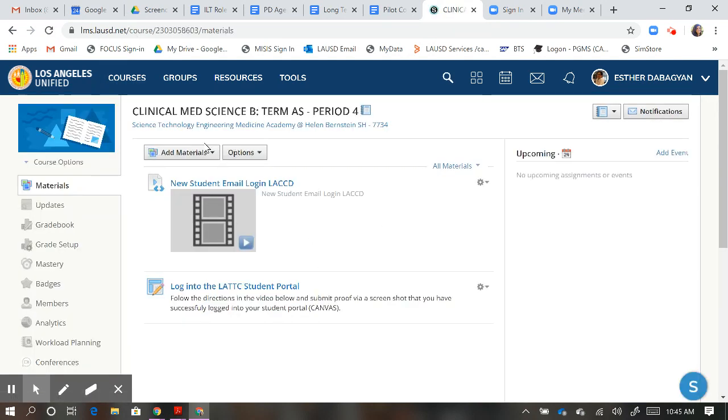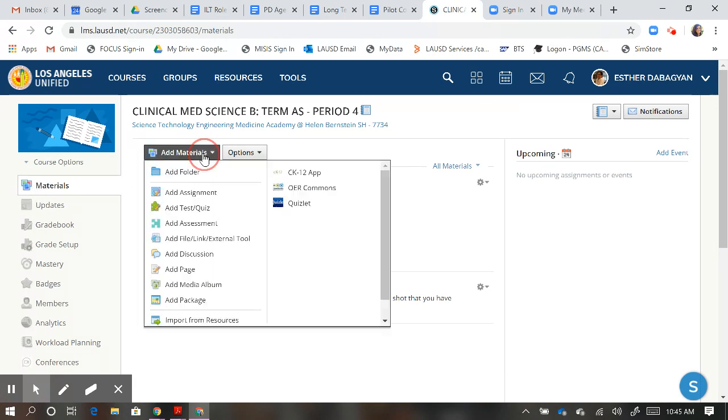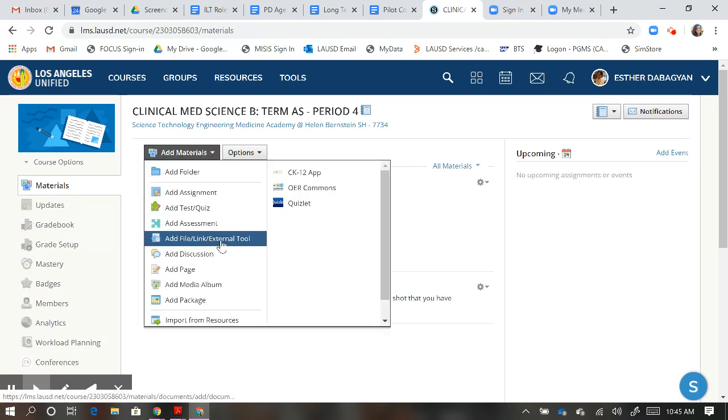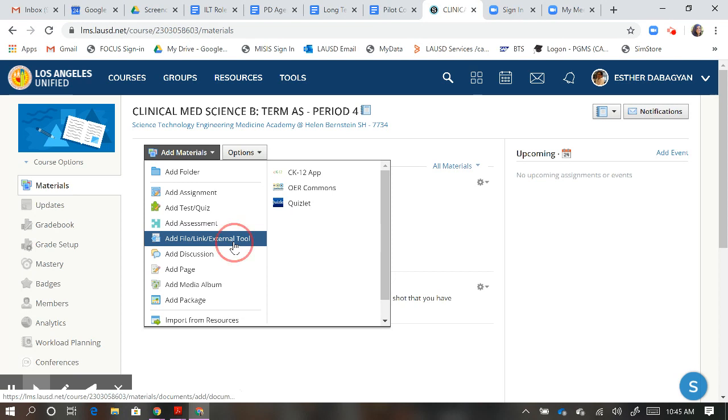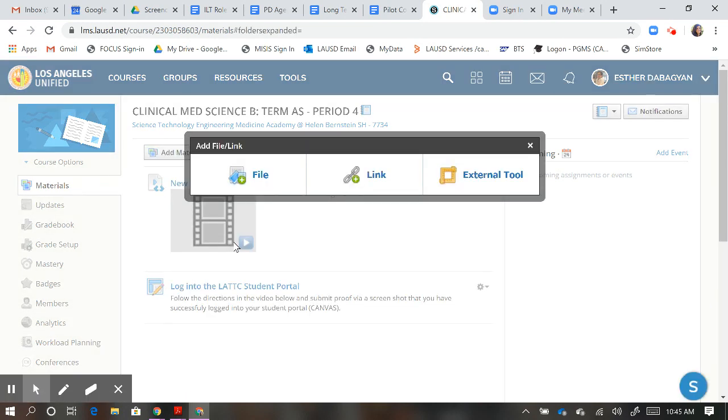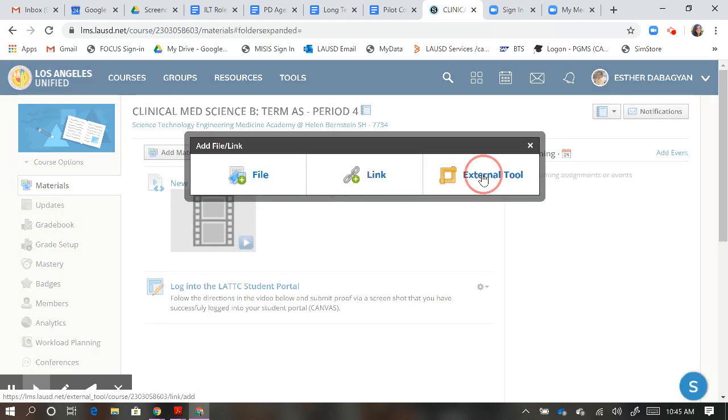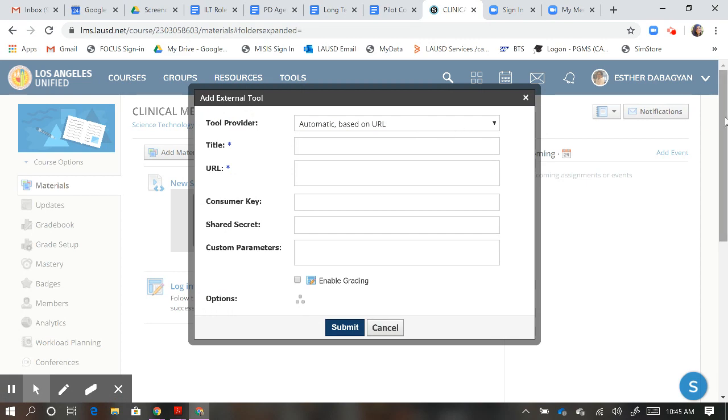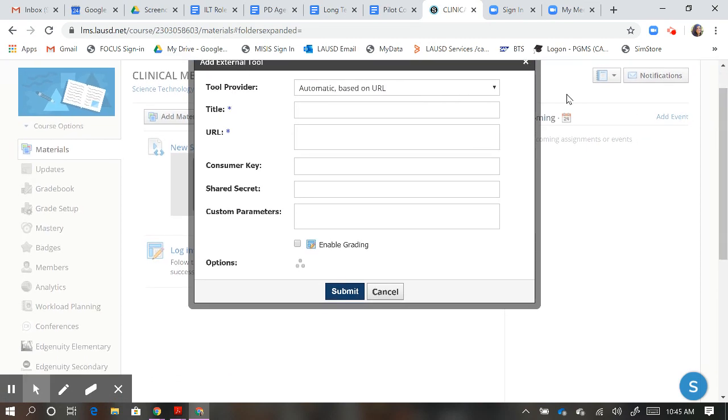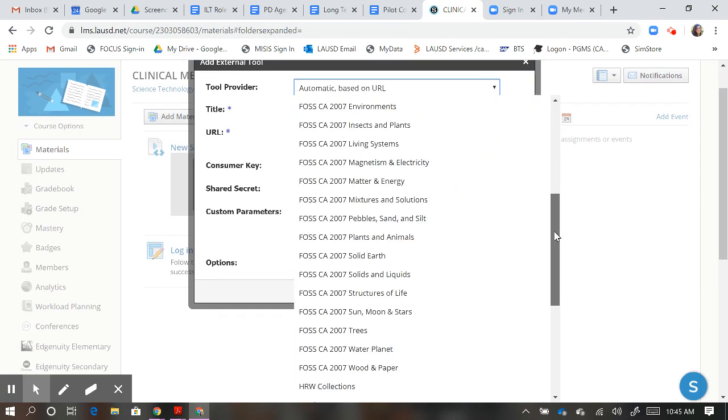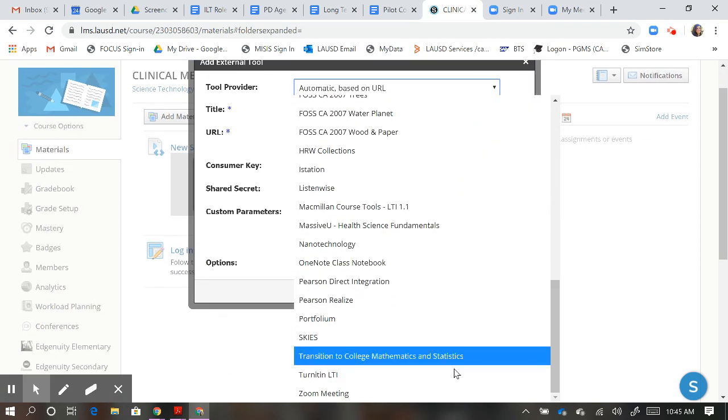In the materials section of your course, you can add a file, link, or external tool. Zoom is an external tool, and when you click on external tool, you'll see a drop-down menu at the top, which you can scroll all the way to the bottom, and find Zoom meeting.